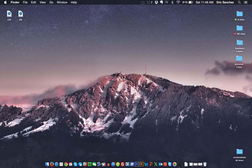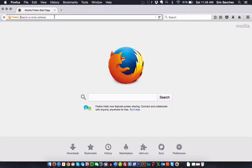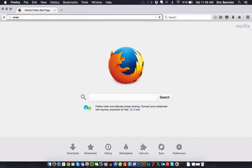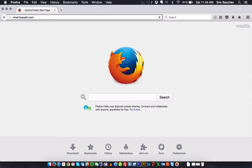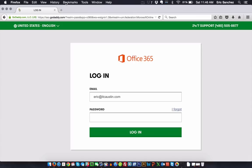The first thing you want to do is log into your Office 365 account. Open up any web browser — my choice here is Firefox — and type in your domain name. I'm typing email.itcaustin.com. You'll type in either email.domainname.com or mail.domainname.com depending on who's hosting your Office 365.